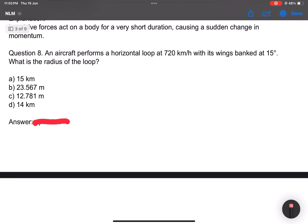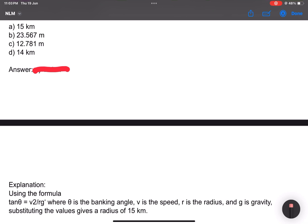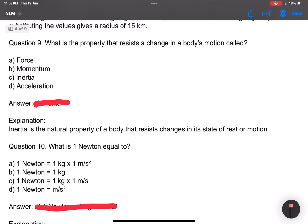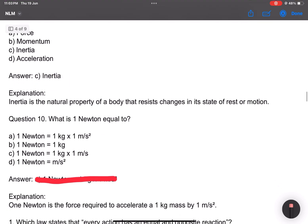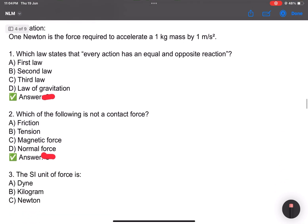Question number 8: An aircraft performs a horizontal loop at 720 km/h. Simple numerical — what is the radius of the loop? The answer is being explained.